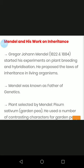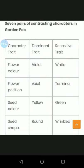Plant selected by Mendel. He chose Pisum sativum, which is the scientific name of the garden pea. He used a number of contrasting characters in the garden pea for his experiments.